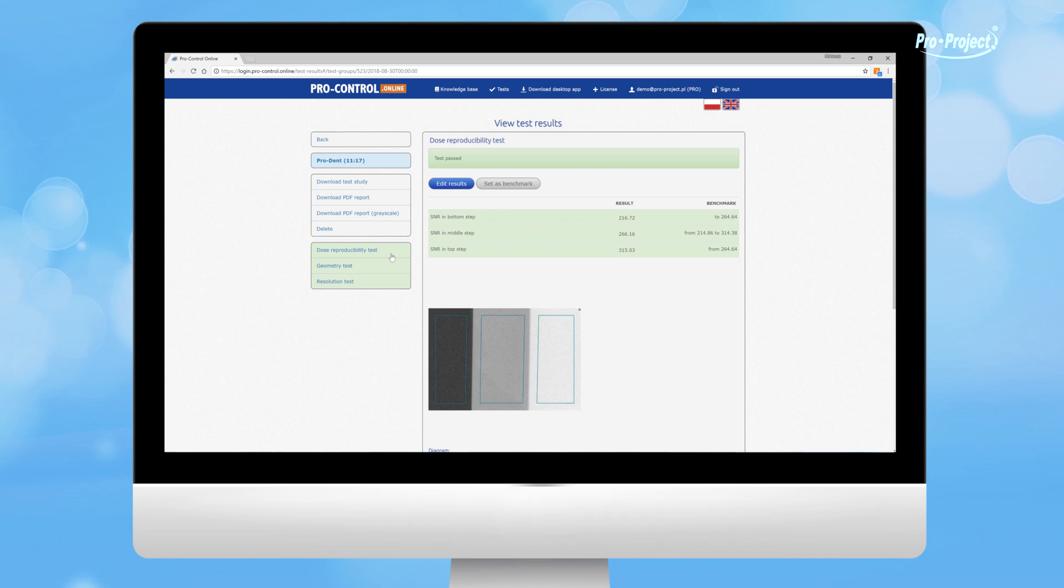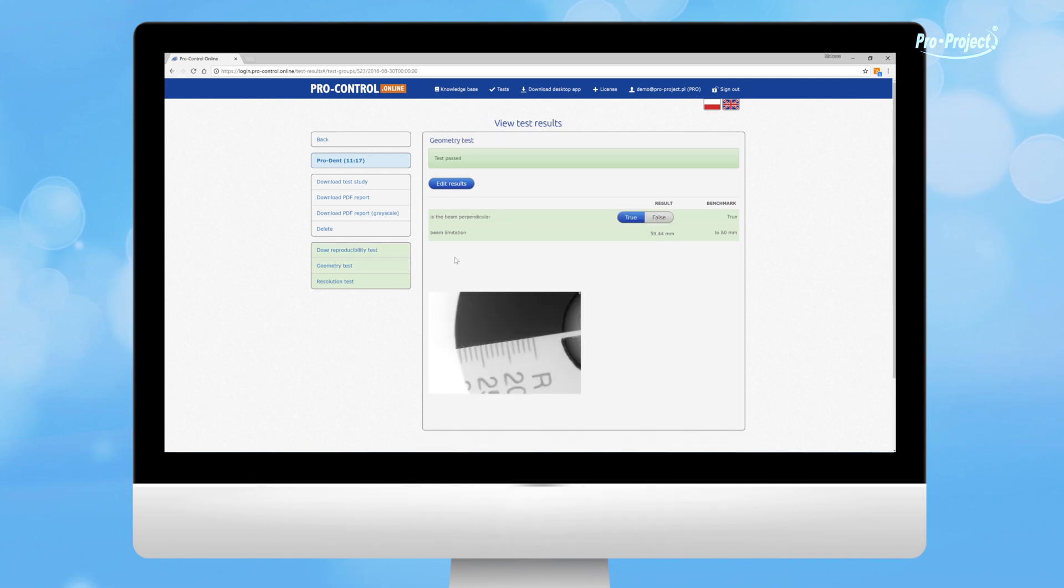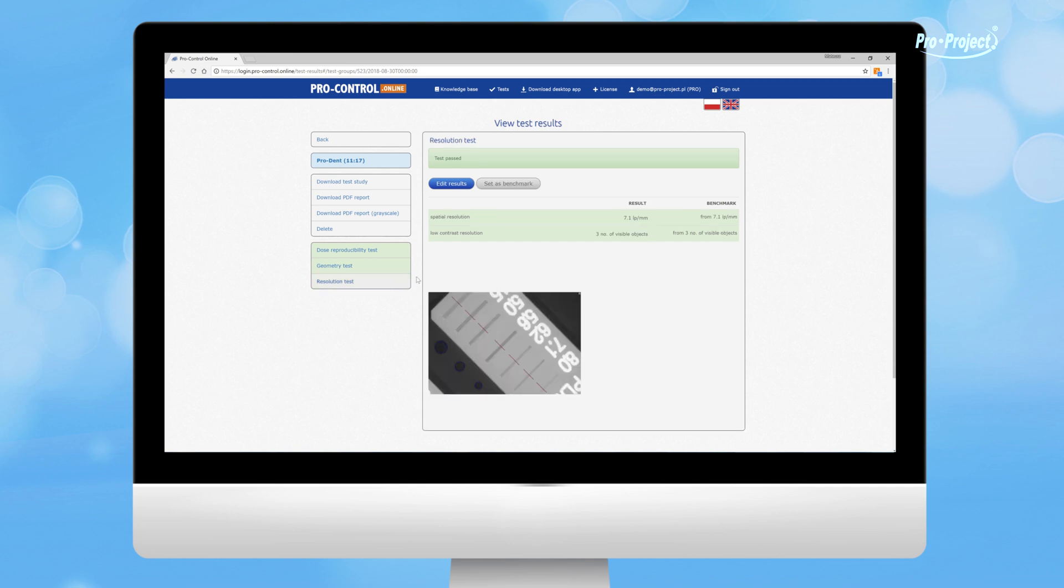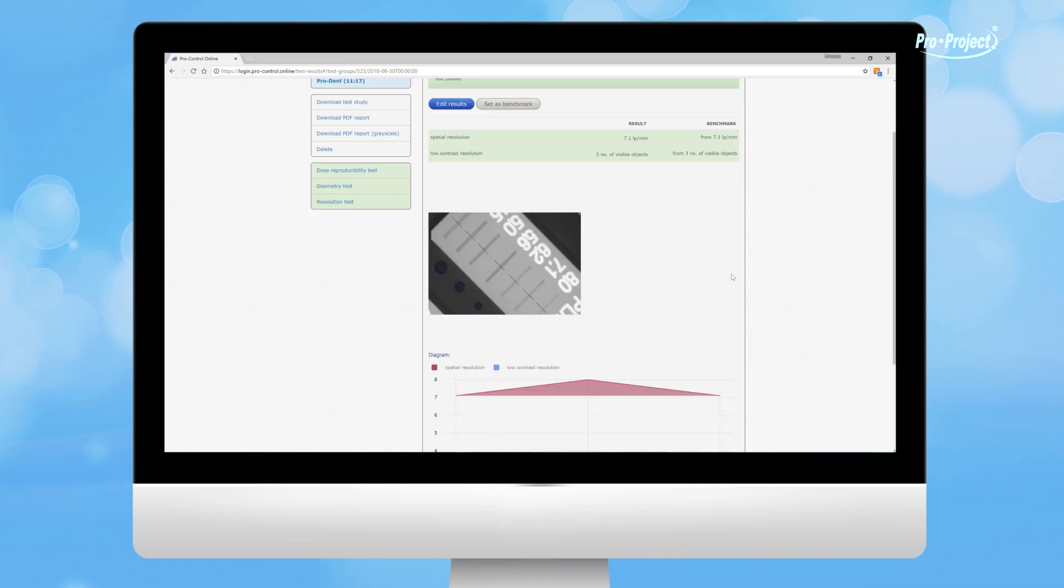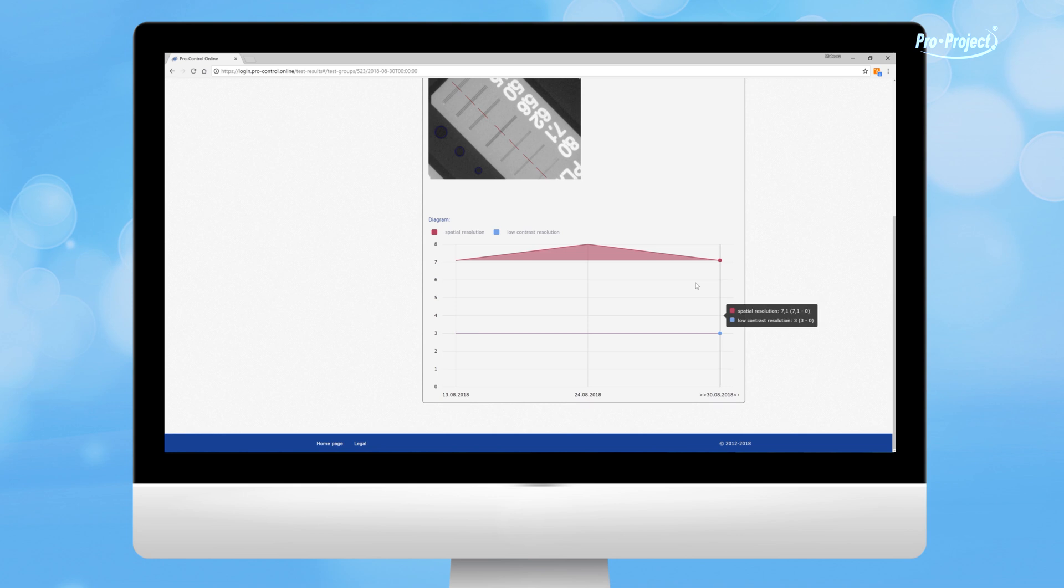All tests performed are listed on the left. If the result of the analysis is positive, it will be marked in green. If not, it will be in red.